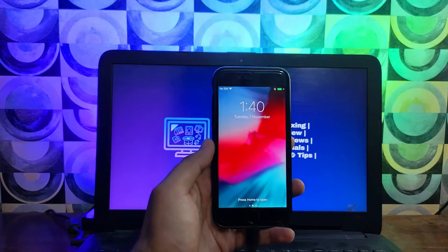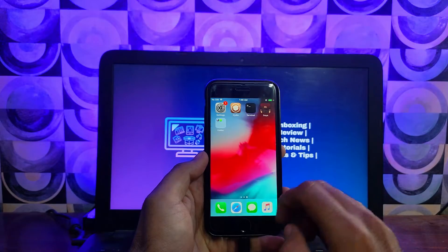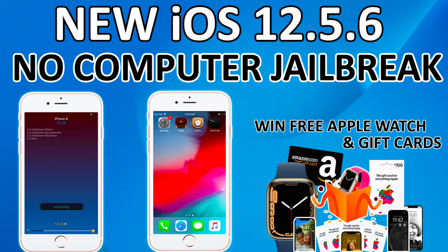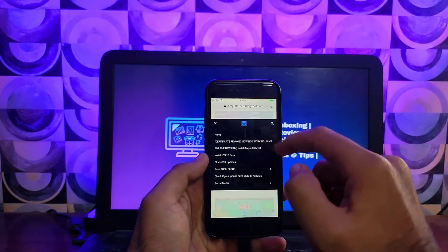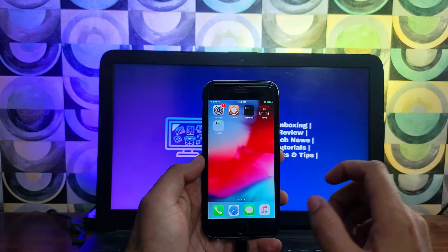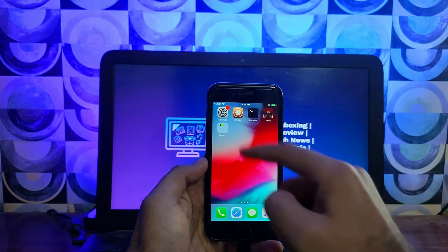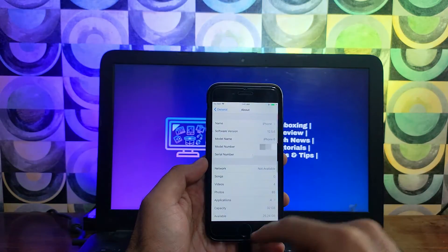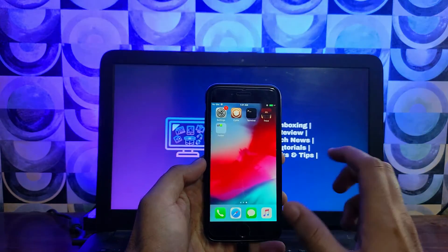Hey everyone, this is Just A Tech and welcome back to the channel. Recently I uploaded a video on the Freya jailbreak for iOS 12.5.6 without a computer, and all my daily viewers had installed that Freya jailbreak in a single click. But after some days the certificate got revoked and you cannot install it with that same link. I mentioned this in my blog and also in that video description, and now most people are requesting me to make an updated video on the Freya jailbreak.